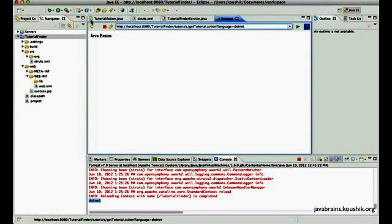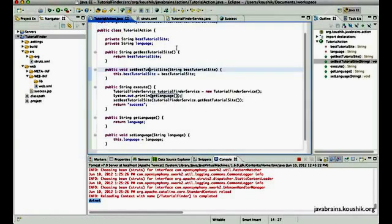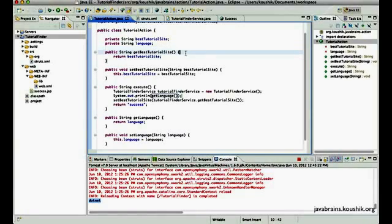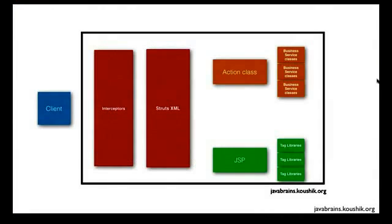Now, how does this work? Well, the secret is actually in one component that we saw, but we really didn't worry too much about. Let me go back to the high level picture of our Struts2 application. Okay. So this is the picture of a Struts2 application we saw in our initial tutorial. That was like the second tutorial.